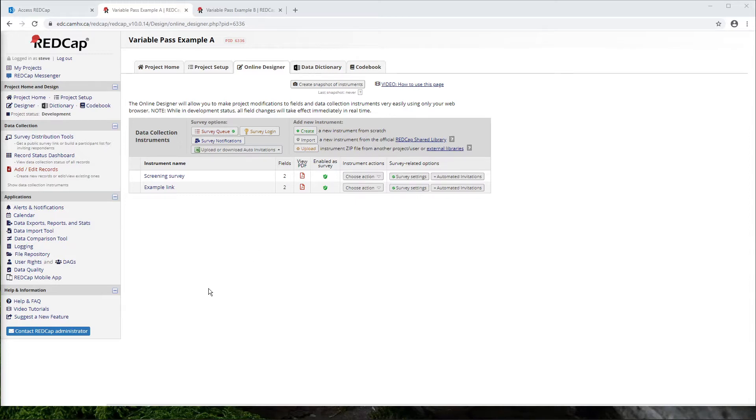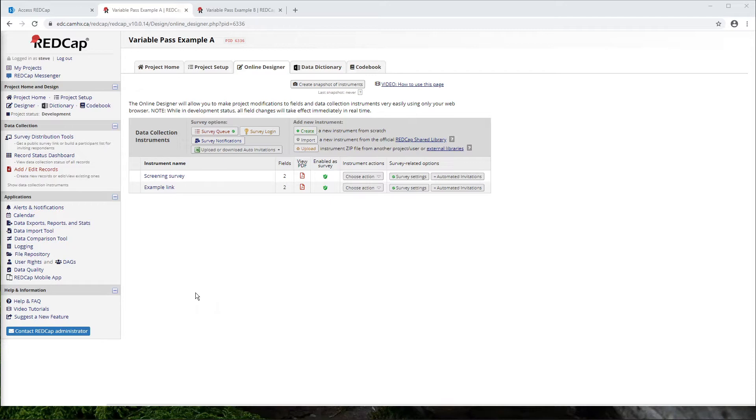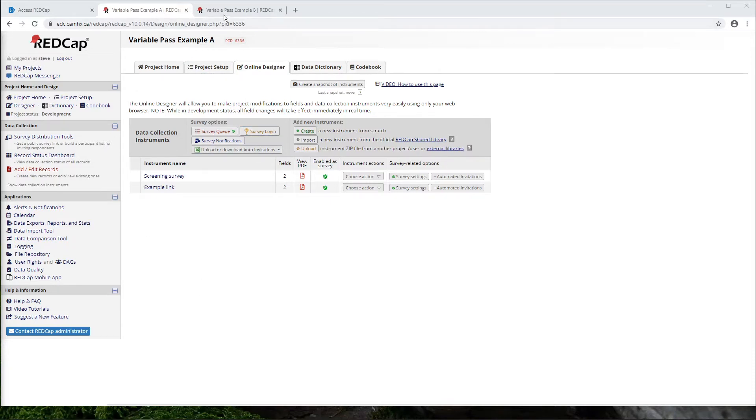Now, before you do any of this, obviously you'll want to make sure that your project has been approved by the RAB, so they're actually allowing you to collect this type of information. But assuming that's happened, what we want to do here is break our workflow into two separate projects.